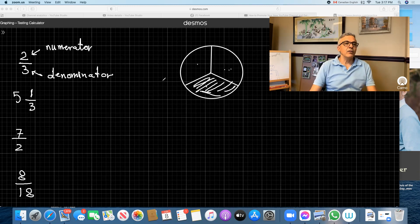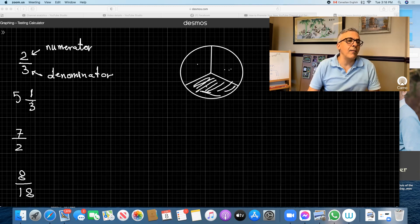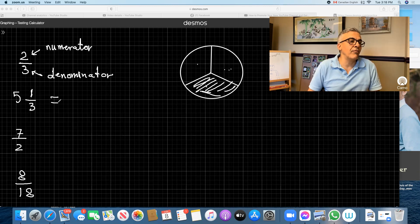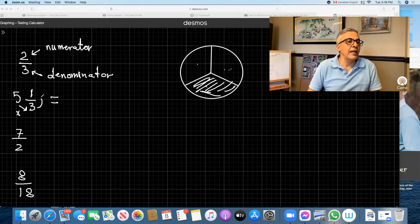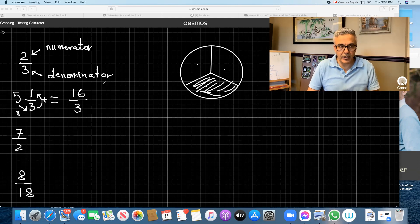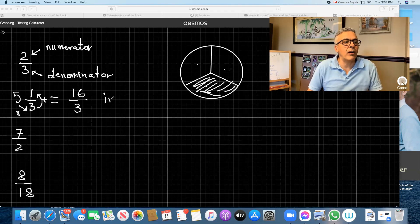So then what we're going to look at: mixed numbers. We call this a mixed number. If we want to change from a mixed number to a fraction or improper fraction, what you do is multiply five into three — you get 15 — and then you add the top one to the 15. So five times three is 15, plus one is 16. You write 16 and keep the denominator the same. So this is 16 thirds. We call this an improper fraction.